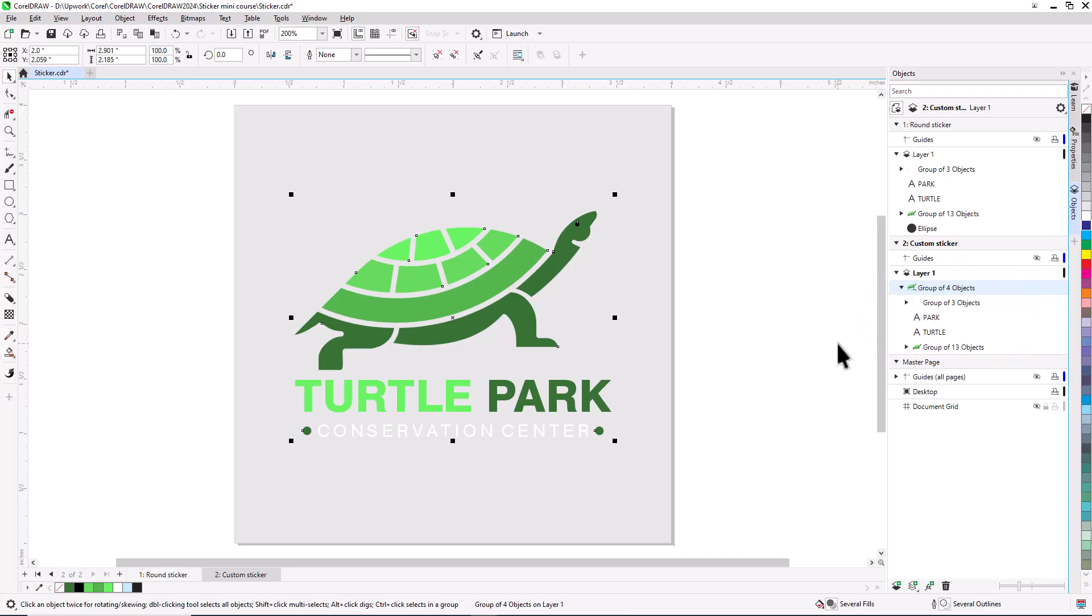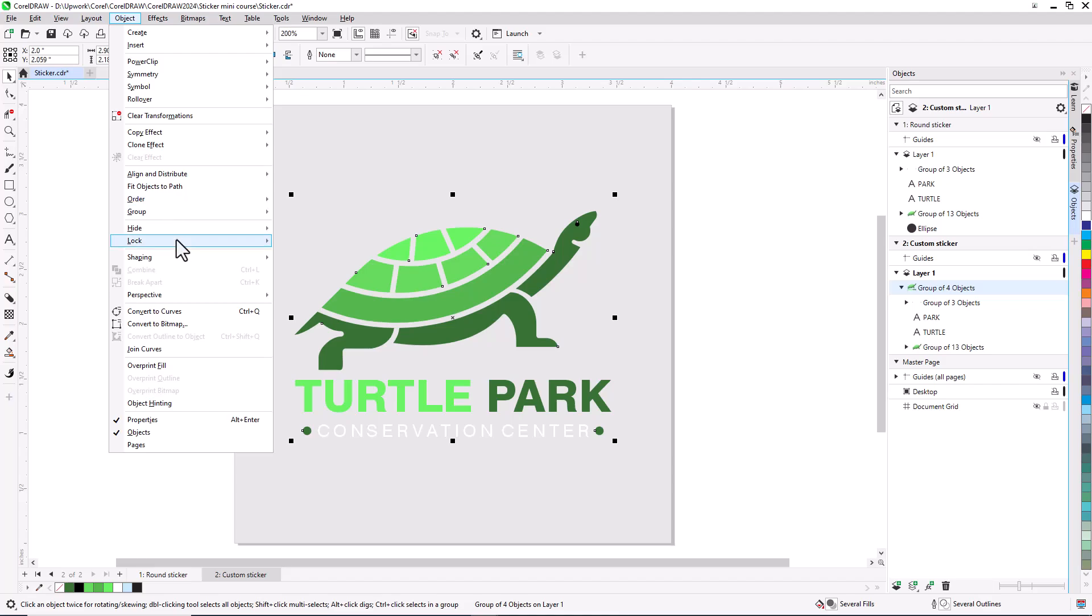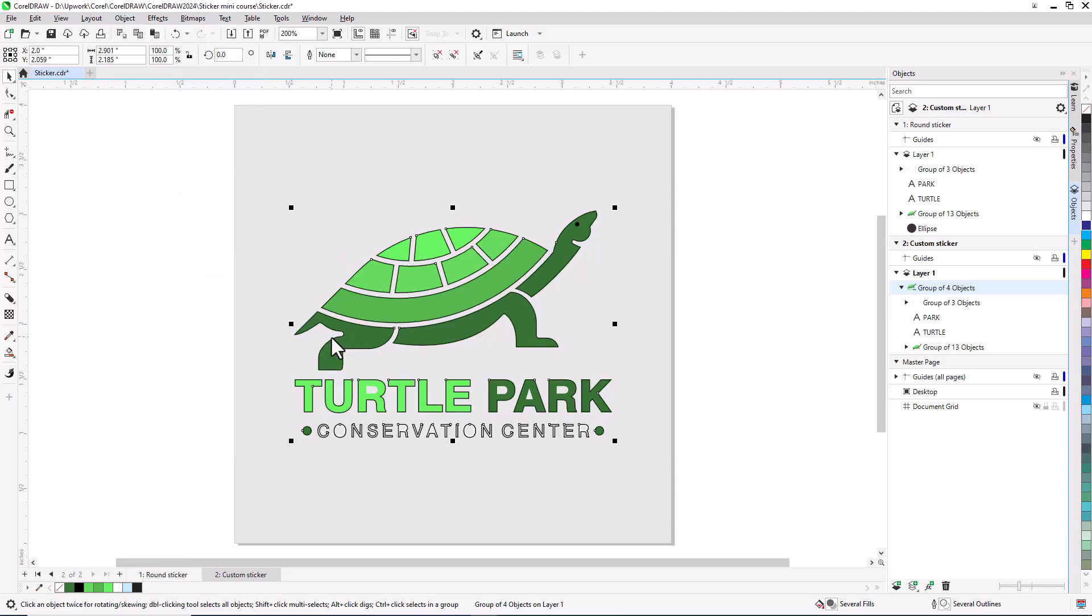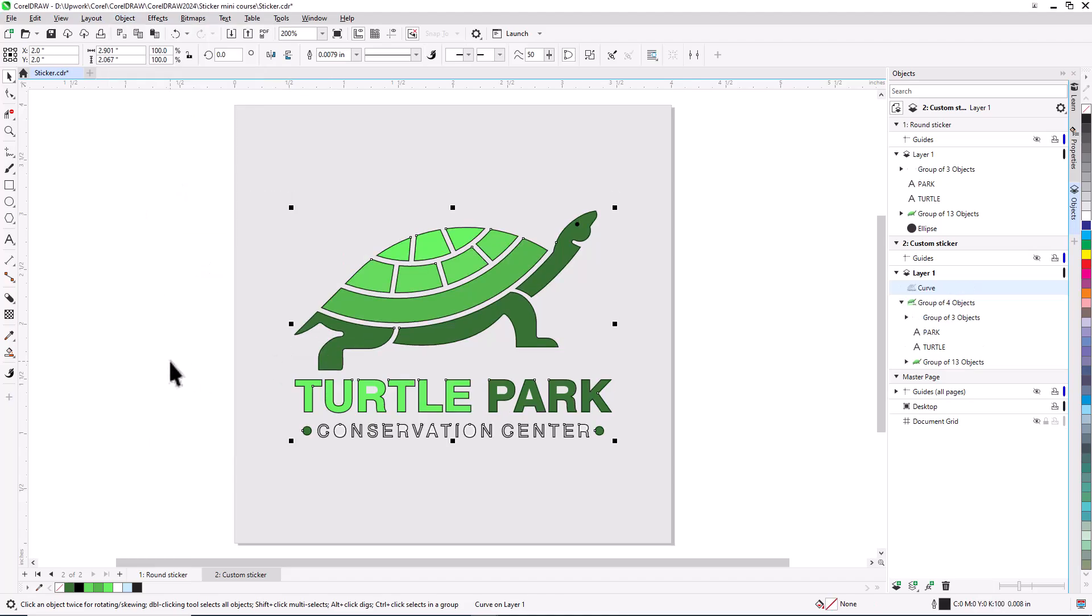With the group still selected, I'll go to the Object menu and choose Shaping Boundary. This produces a black boundary outline around each object.